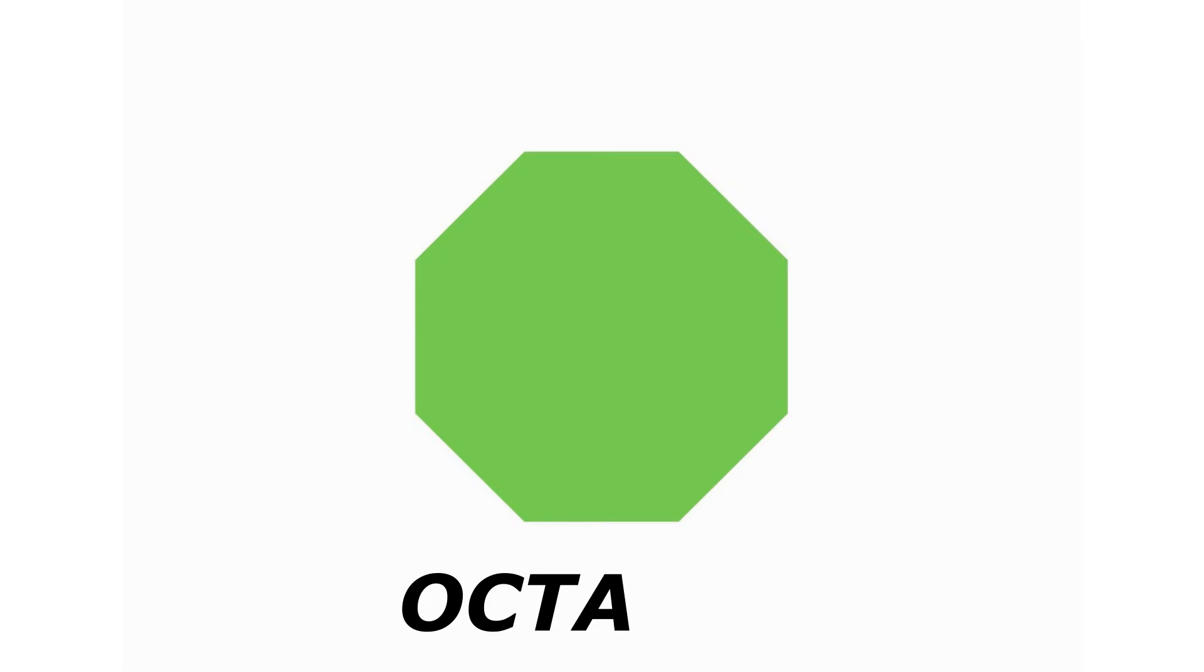Octagon. O-C-T-A-G-O-N. Octagon. Heart. H-E-A-R-T. Heart.